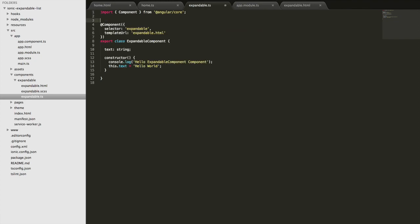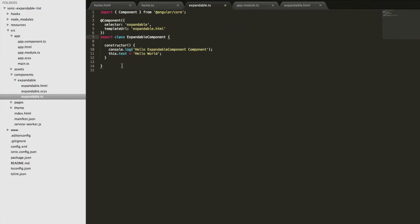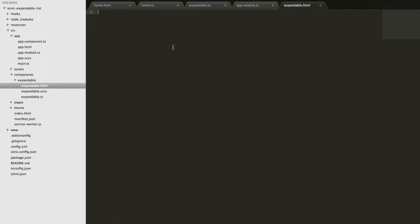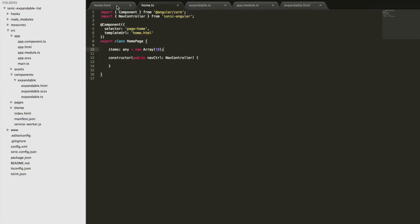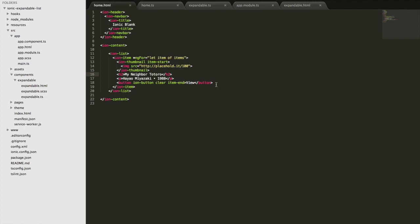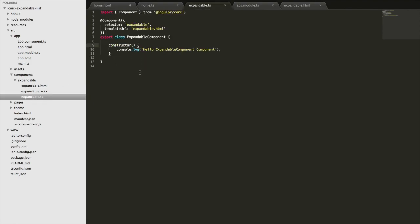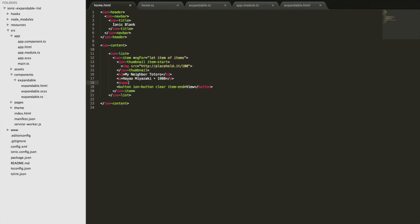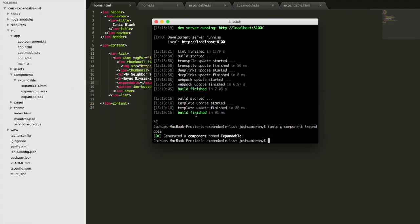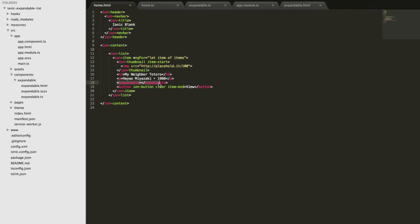I'm going to clean up this component a bit — I don't need the boilerplate code added by default, so I'll delete some of that and the text variable, keeping just the console.log. Then I'll jump back into the template and just write 'hello' so we can verify the component is working. I'll drop it in on the home page using the selector for it, which is `expandable`. If we take a look in the browser now we should see 'hello' injected where that element is.